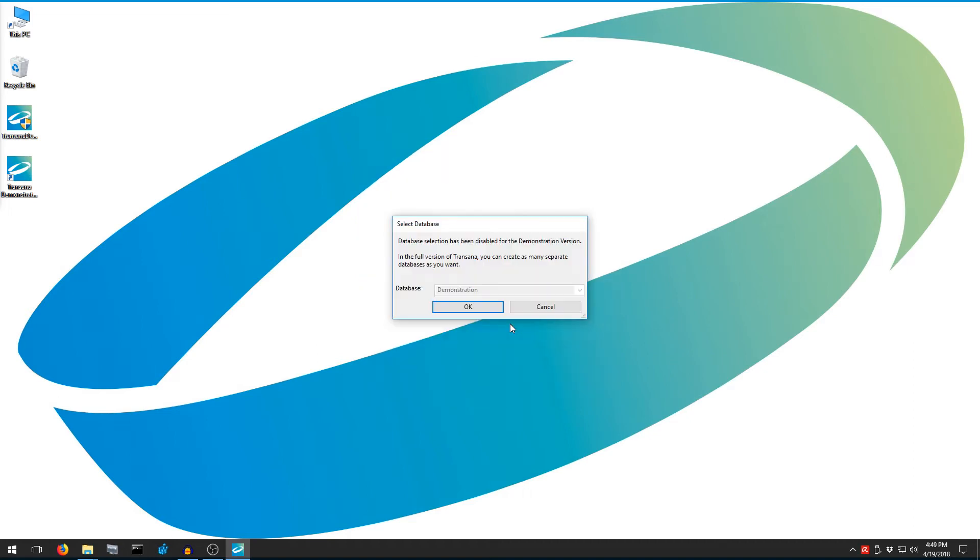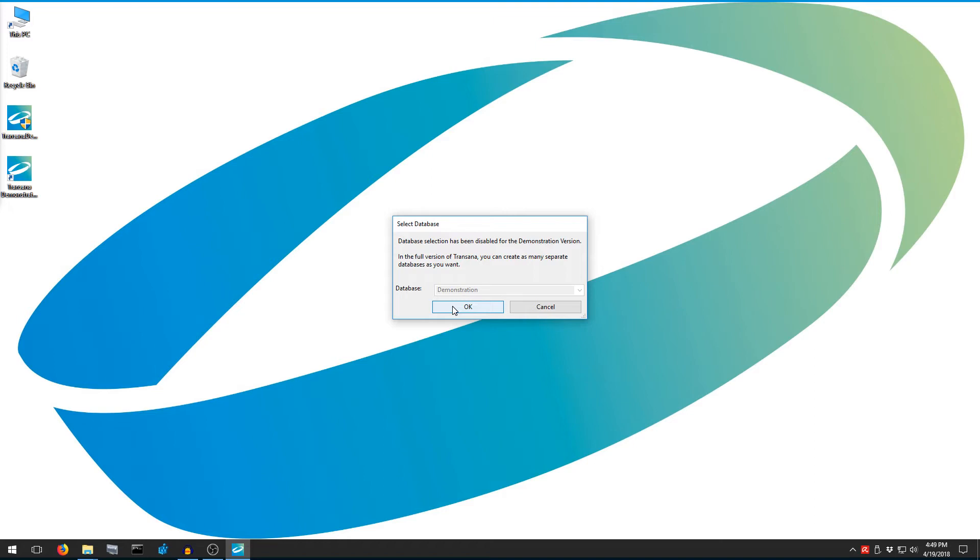Next, we pick a database. If this were the full version of TransAna, we could enter any database name here we want and create different databases for different research projects. Since this is the demonstration version, our only option is to select a database called Demonstration.